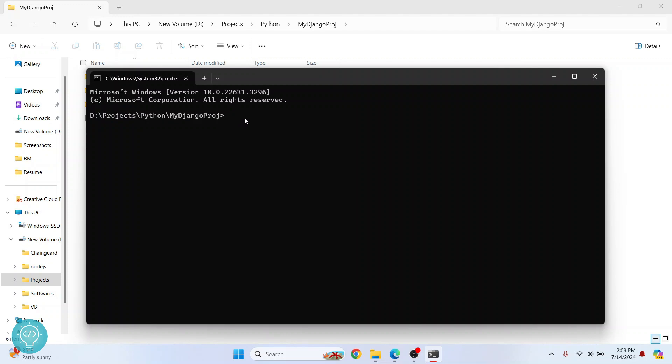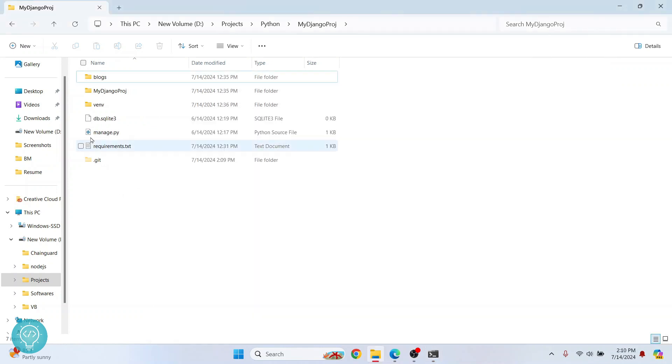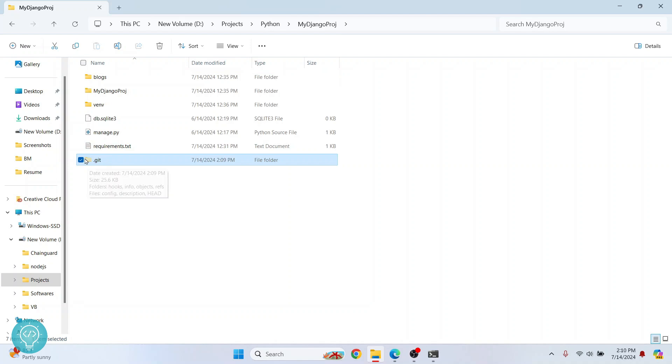Now to initialize a Git repository, you do Git init. So as you can see, you'll see this message that says Git initialized empty repository. And if I come here, you will see a hidden folder dot Git. If your hidden folder visibility is off, you will not see this.